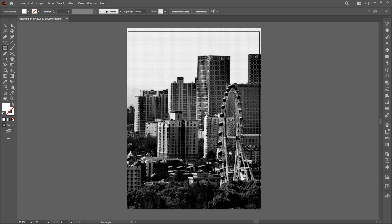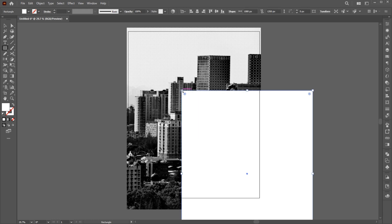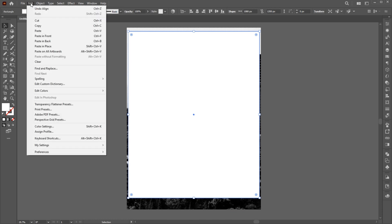Go to the Rectangle tool and click once. And set the Artboard size. And do the Center Align. Go to the Edit menu and click on Copy.